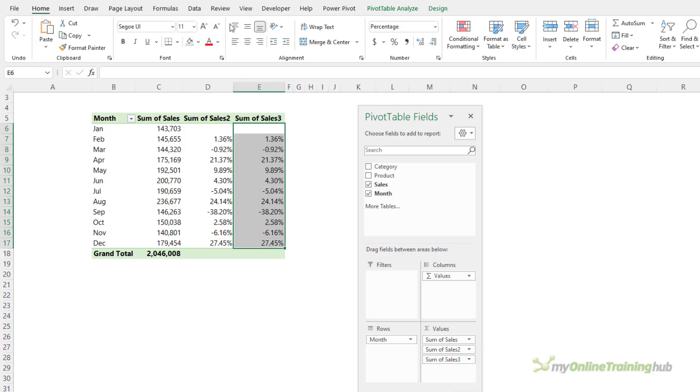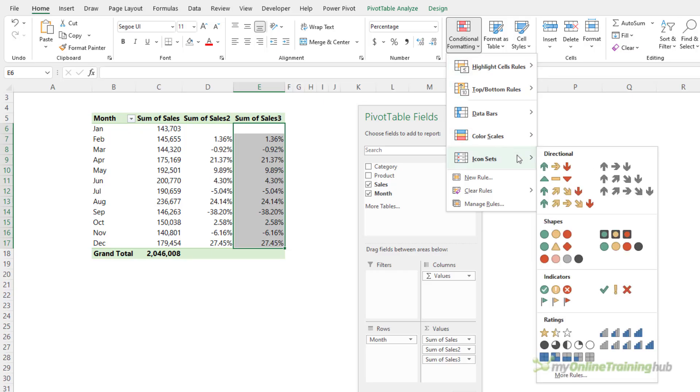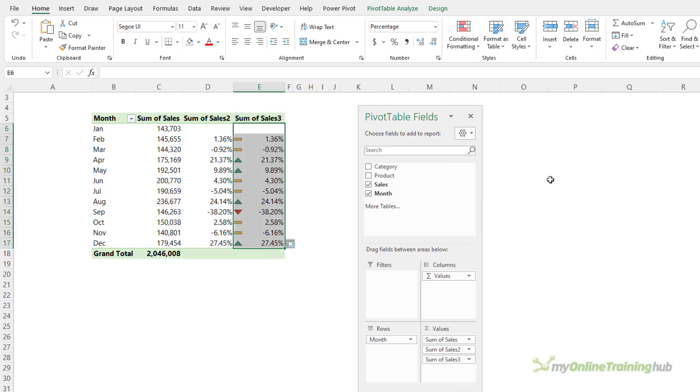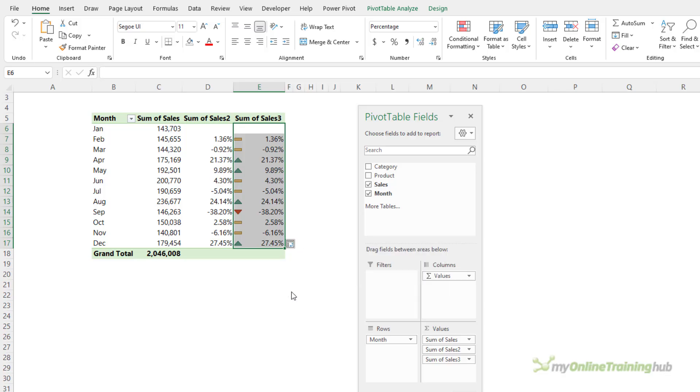So, on the home tab of the ribbon, conditional formatting, icon sets, and I want these triangles, and let's just make sure it's going to be applied to all cells showing sum of sales three values for month, and that way, as this pivot table grows, it will automatically have that conditional formatting applied.